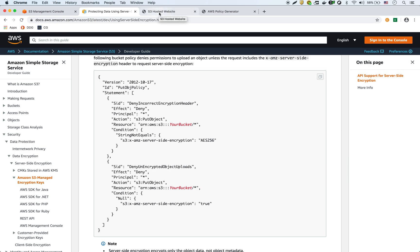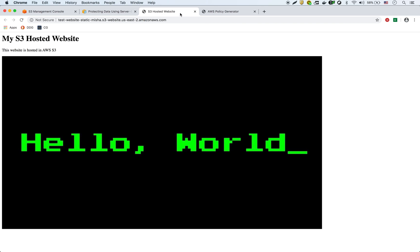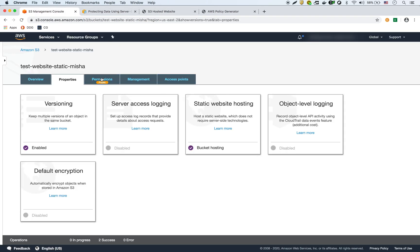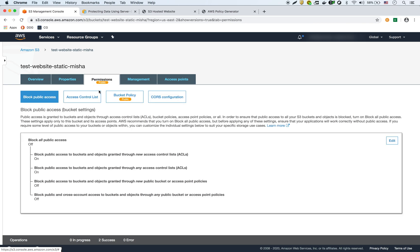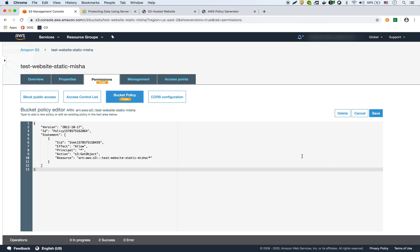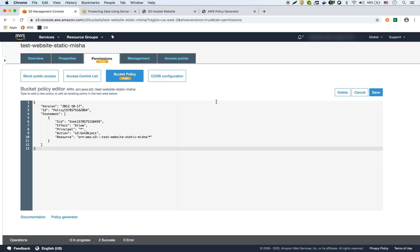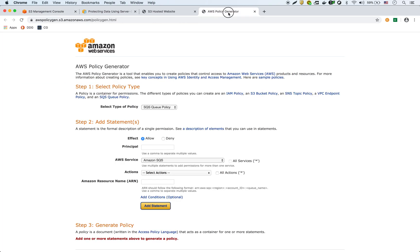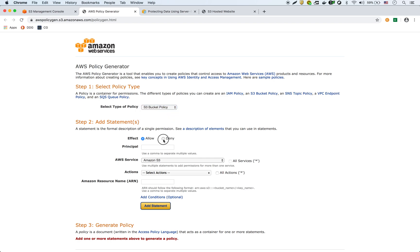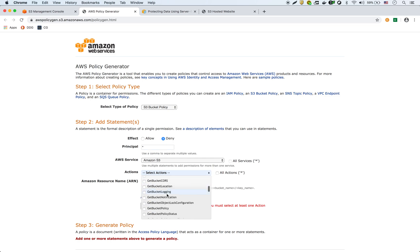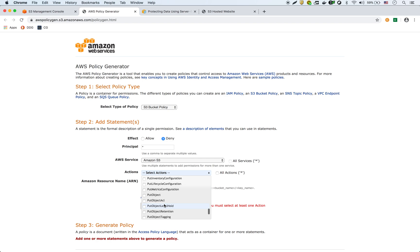So we have the website and I'm going to go into the bucket policy. As you can see, it's public right now because we're allowing anybody to upload anything. I'm going to use this policy generator link. The first part is we want to do an S3 bucket policy. We want to deny — so we're going to deny anybody that tries to do a put object action.